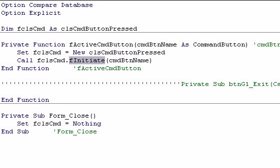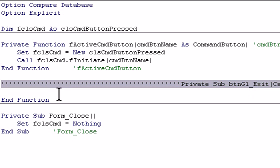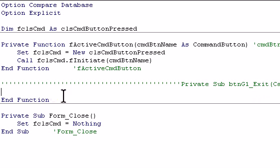And when we finish, we have to just make sure we set the class to nothing. And really, we need some code here, error code, to also set the class to nothing if there was a mistake or an error somewhere. But you can add that later.